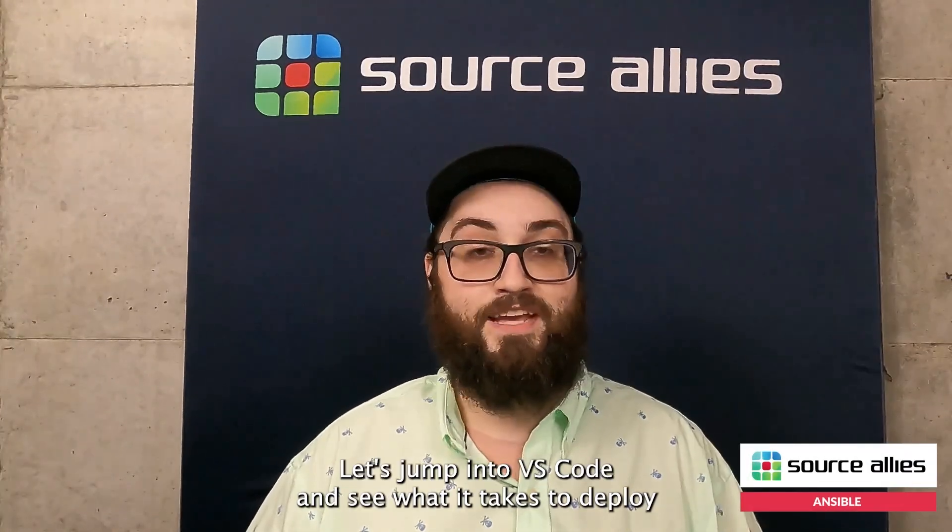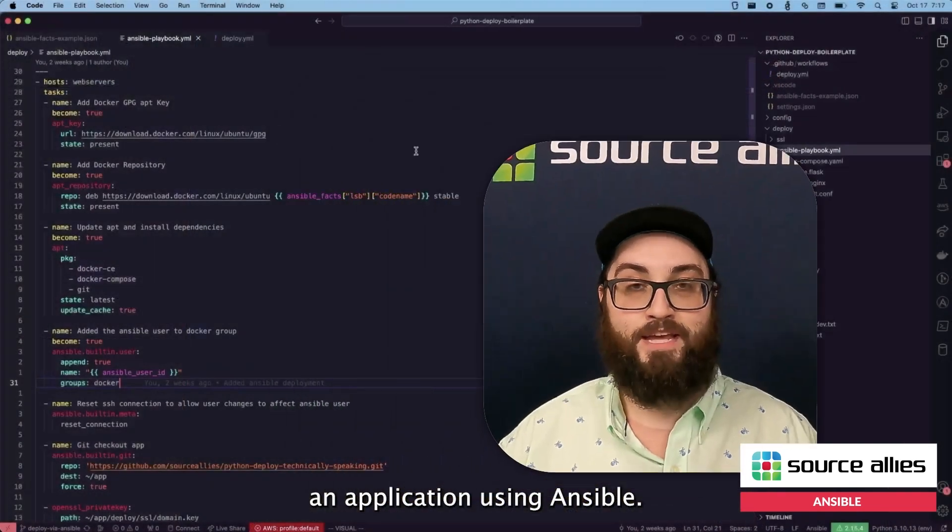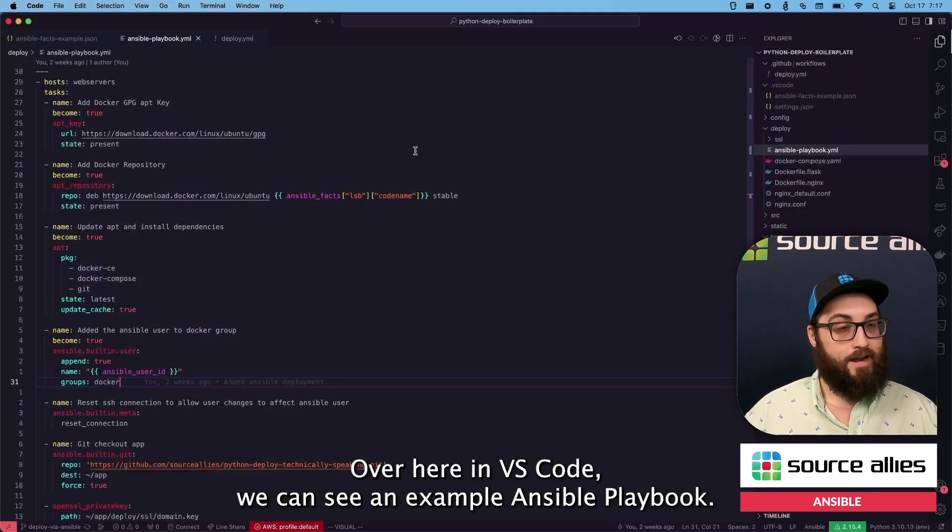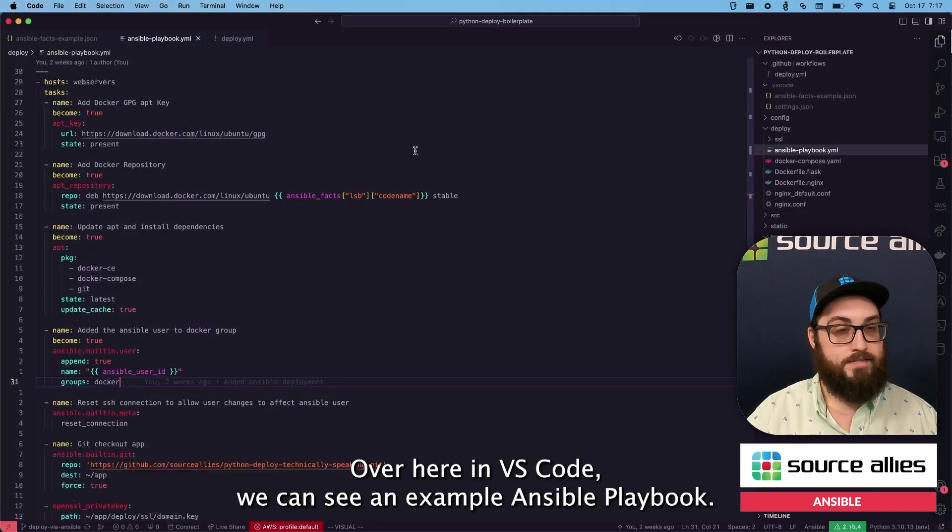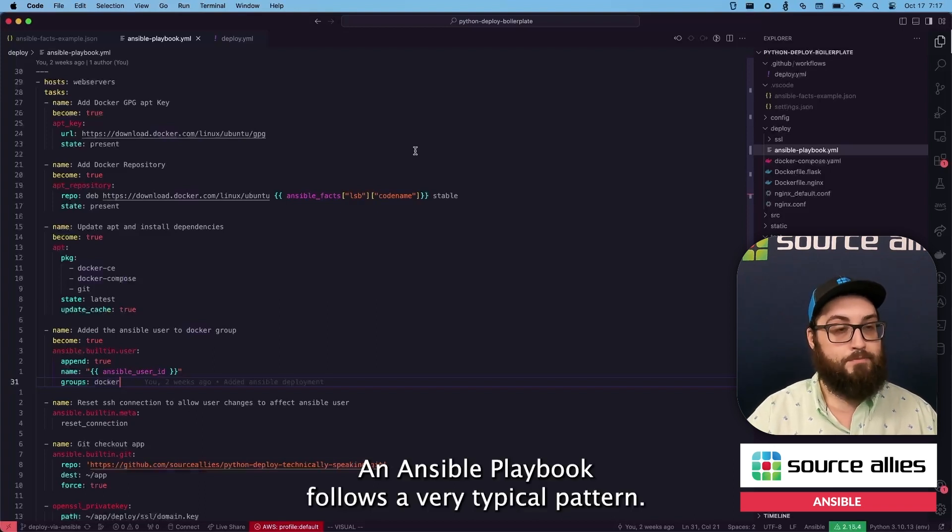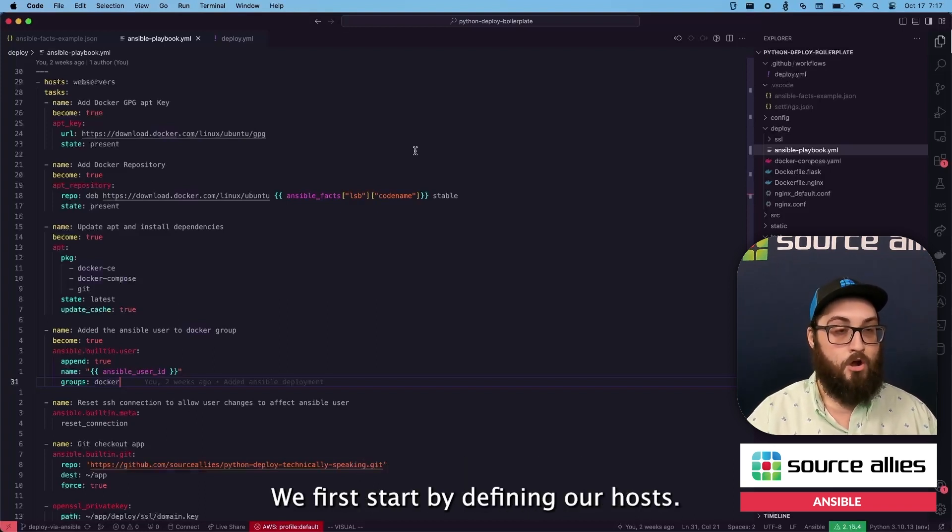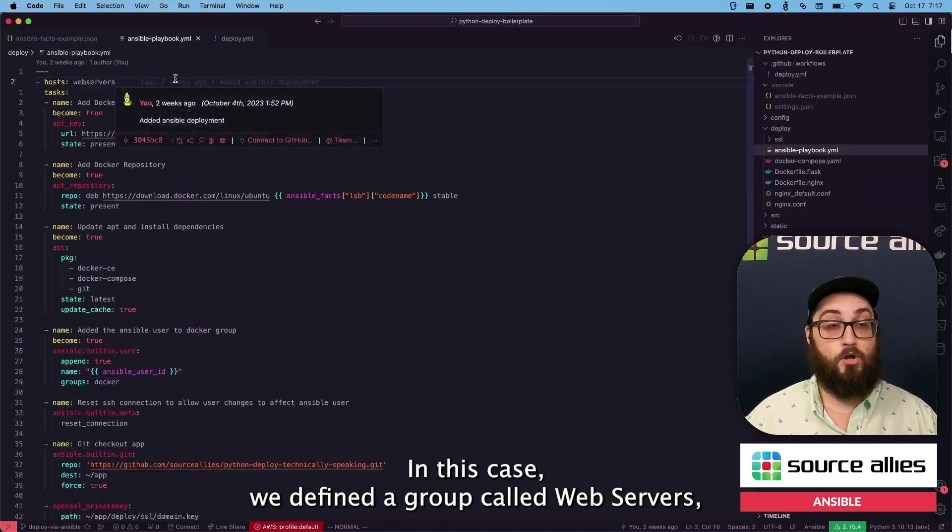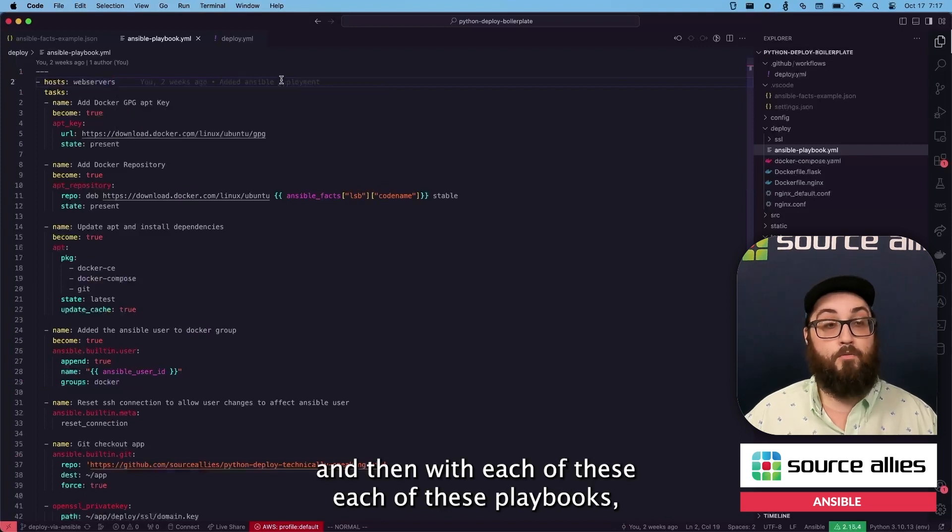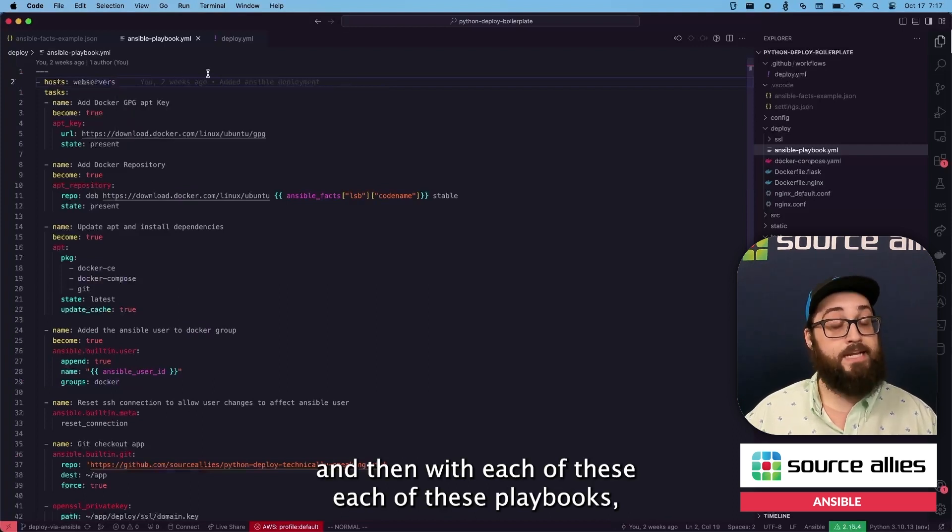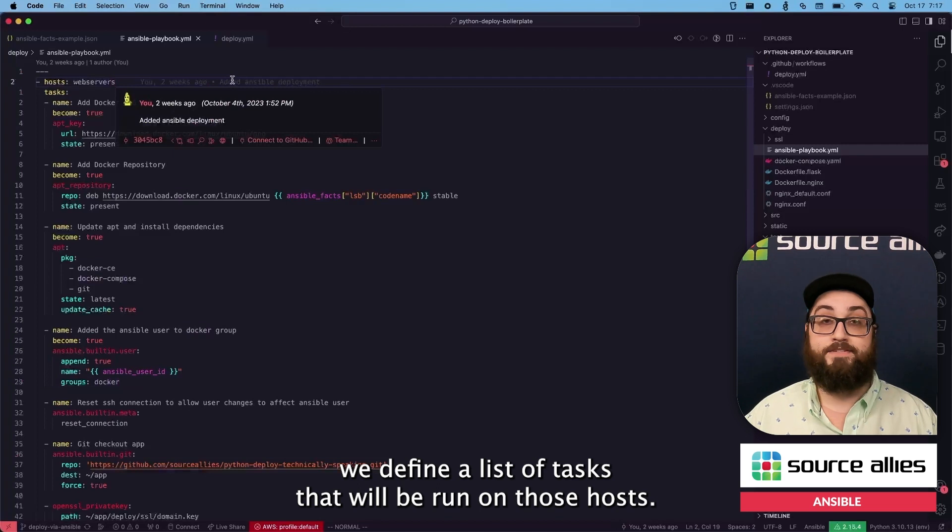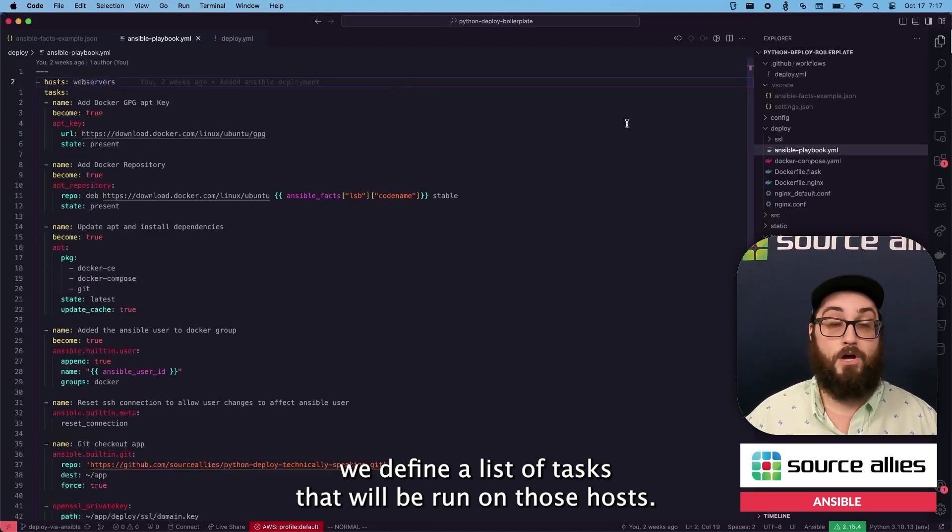Let's jump into VS Code and see what it takes to deploy an application using Ansible. Over here in VS Code, we can see an example Ansible Playbook. An Ansible Playbook follows a very typical pattern. We first start by defining our hosts. In this case, we defined a group called web servers. And then with each of these playbooks, we define a list of tasks that will be run on those hosts.